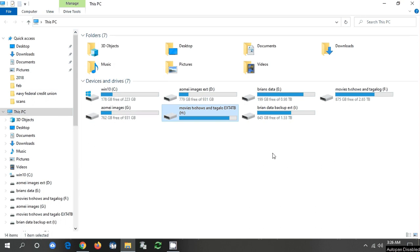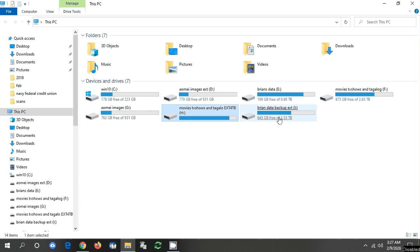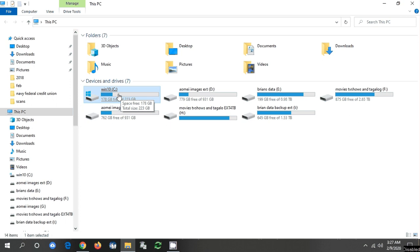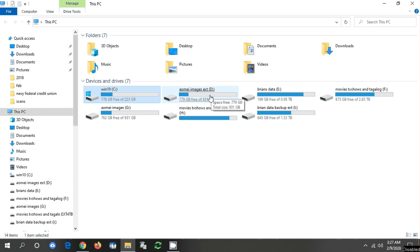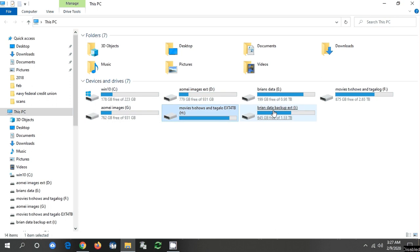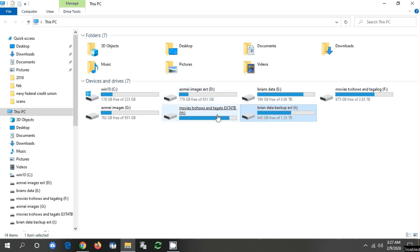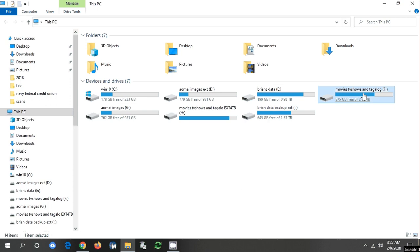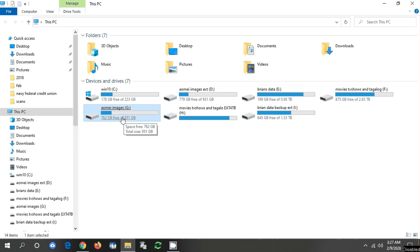This is my PC and the external and internal drives connected to it. This here is the system drive, that's my 250 gig SSD. This is an external drive, so is this one and this one. So these are two separate external drives. This drive and this one are combined into one internal, and this is an internal drive.